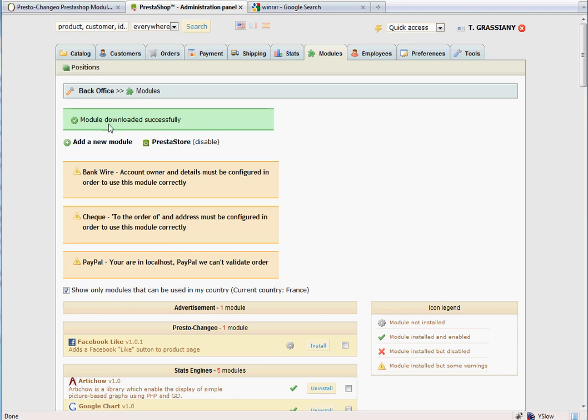You should now see a message saying Module downloaded successfully. You will have a new box with the header PrestoChangeo. Now you'll install the module by clicking the Install button.